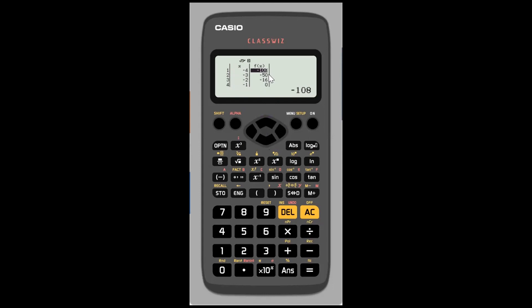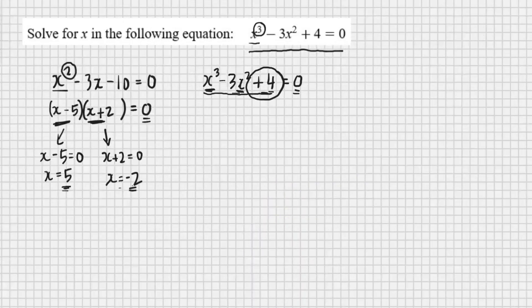I'm looking for the numbers that give me an answer of 0 — the equals-zero part of my equation. I can see there's a 0 straight away at x equals negative 1. So negative 1, when thrown into x cubed minus 3x squared plus 4, gives 0 — that's a root, one of the solutions. Going further down, x equals 2 also gives 0, so 2 is another solution. Of the three solutions I'm looking for, I've already found two: negative 1 and 2.